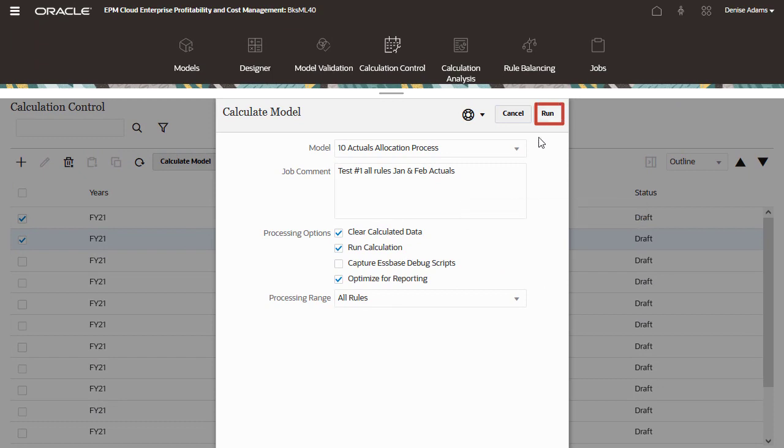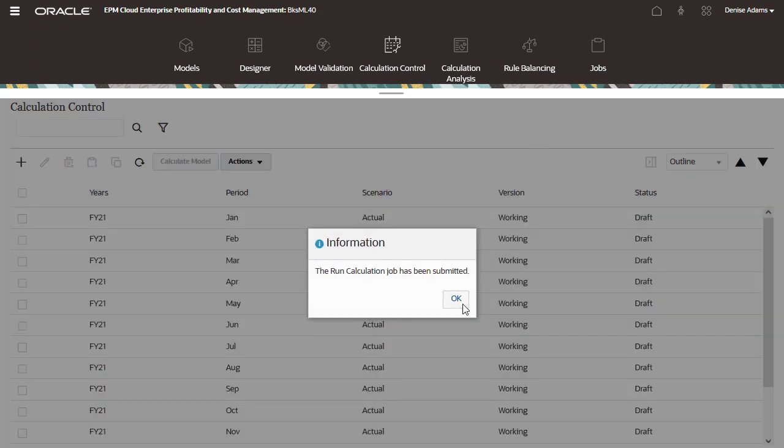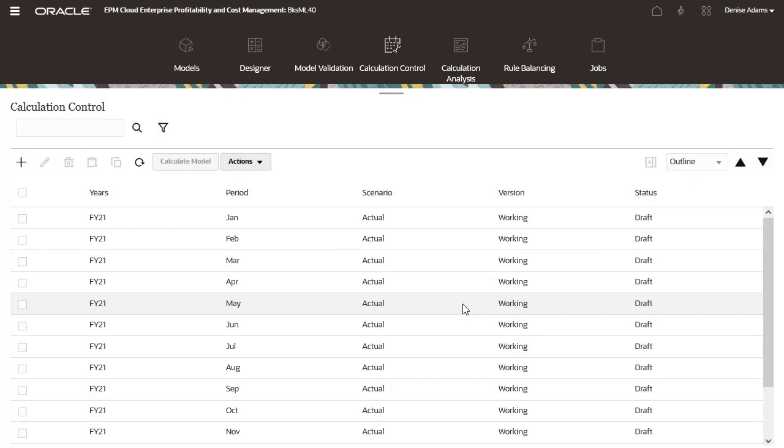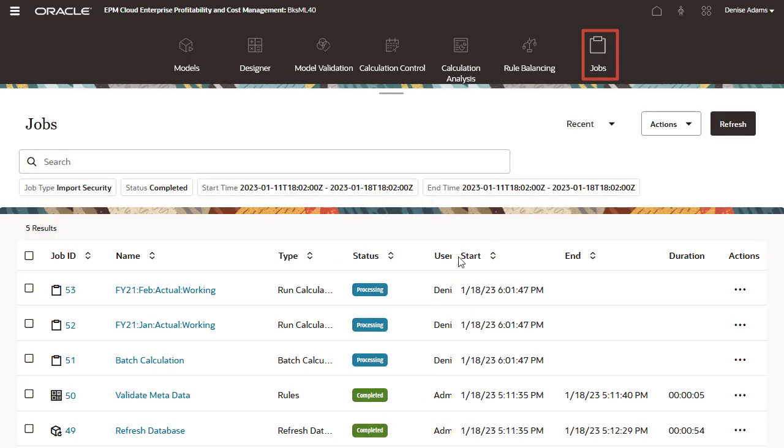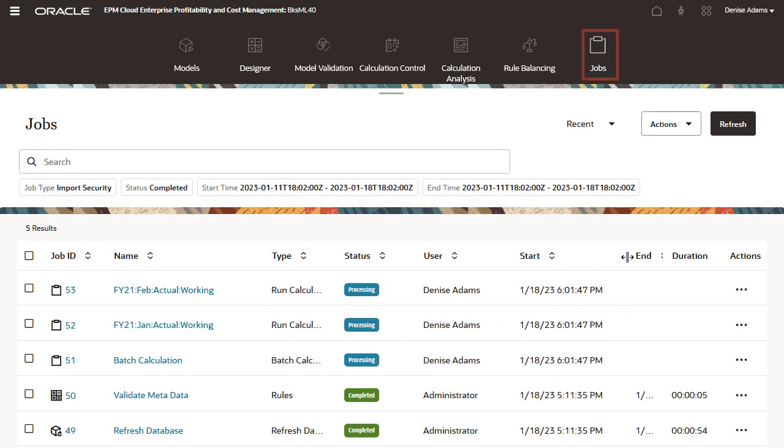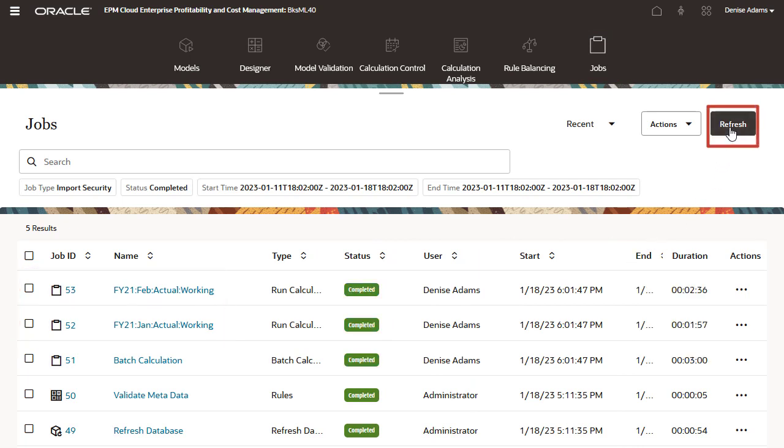Click Run to submit your calculation job. Check the progress of your calculation job on the Jobs screen. If you ran your model against multiple POVs, each POV is listed as a separate job. Click Refresh until the status is completed for all jobs.